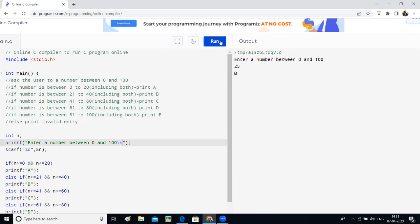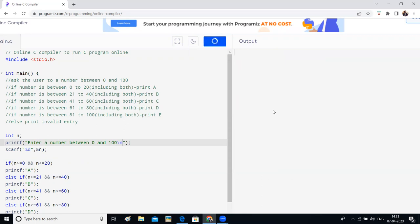And if I enter a number as 96, it is printing E, our program is working. And suppose if I enter greater than 100, 120, then it is coming as invalid entry. Okay, so the program is working. Okay, with this, I'll end this video. Thank you all.